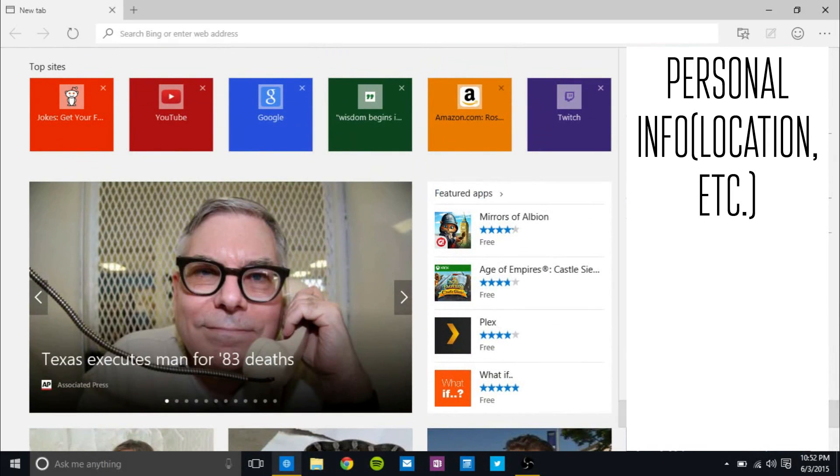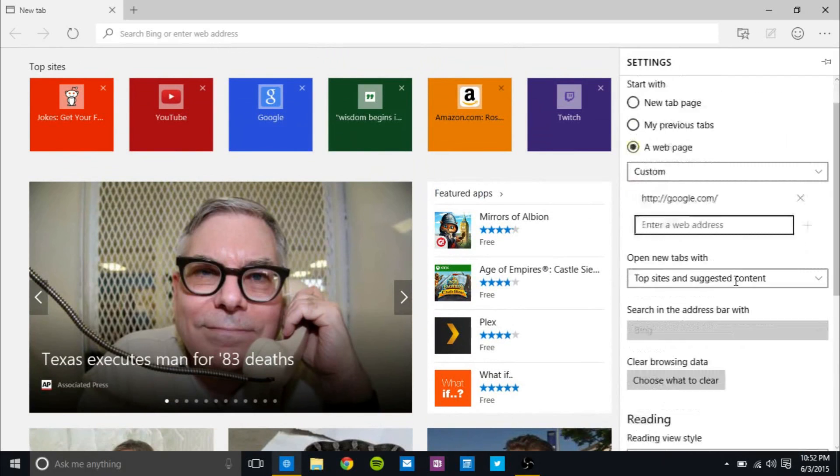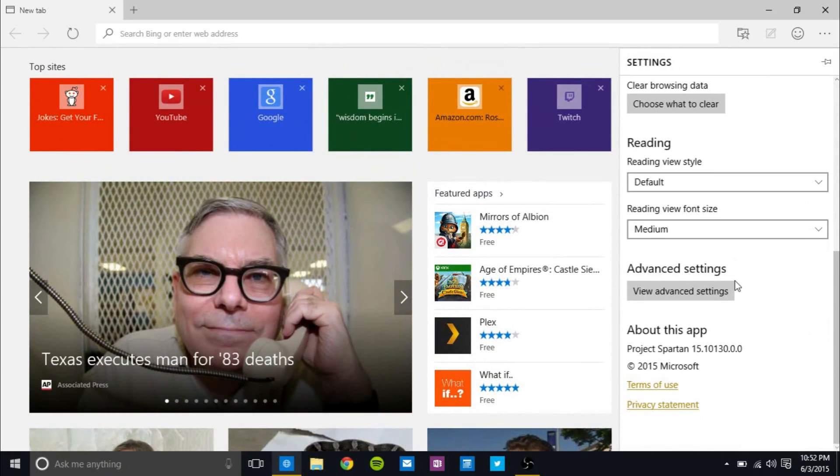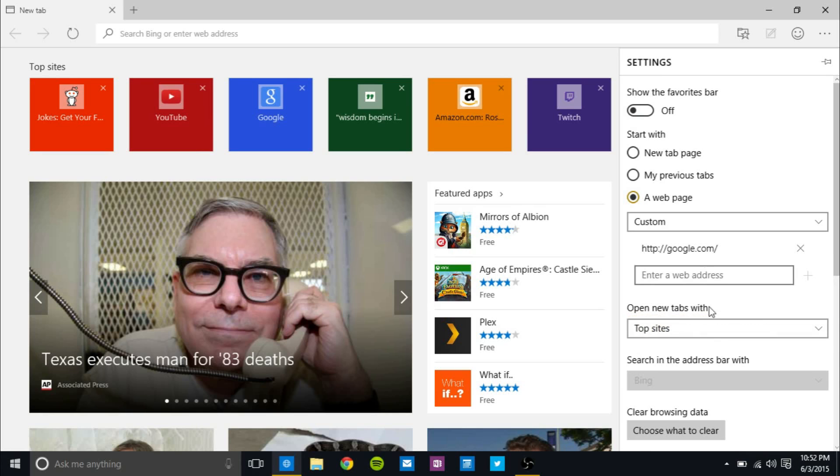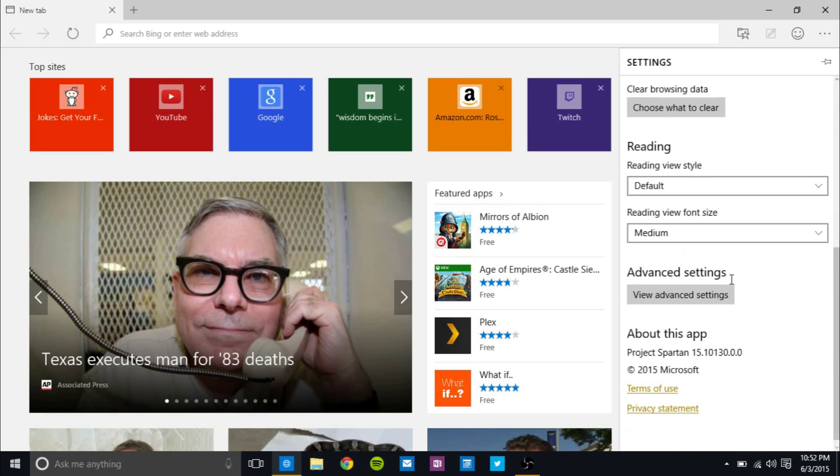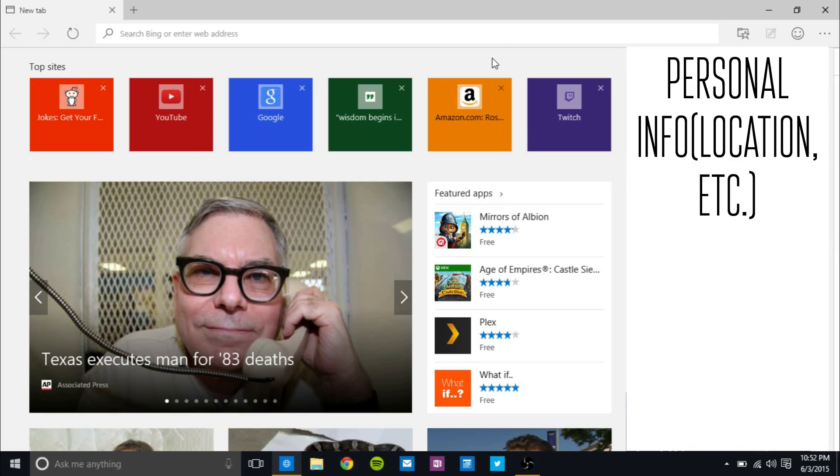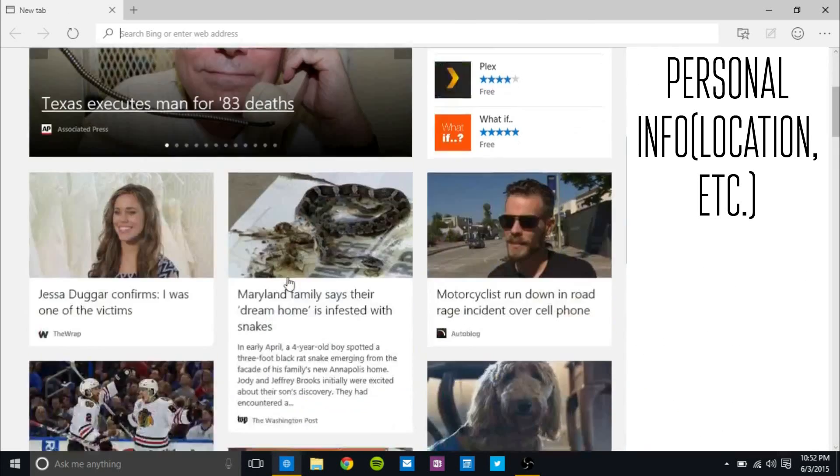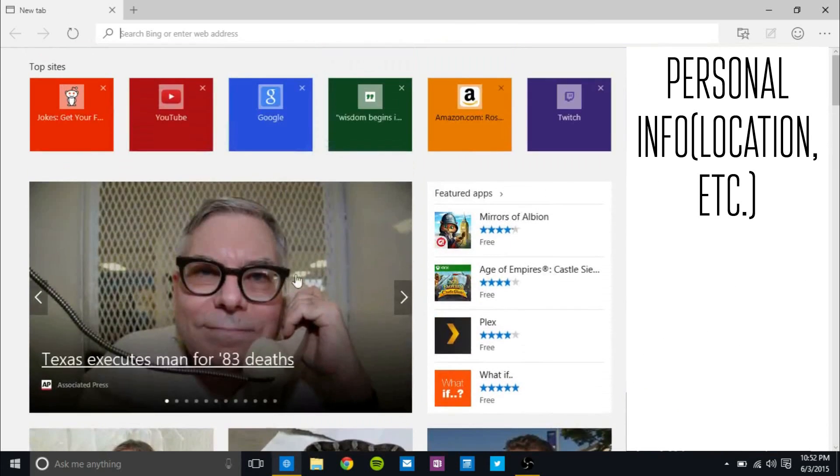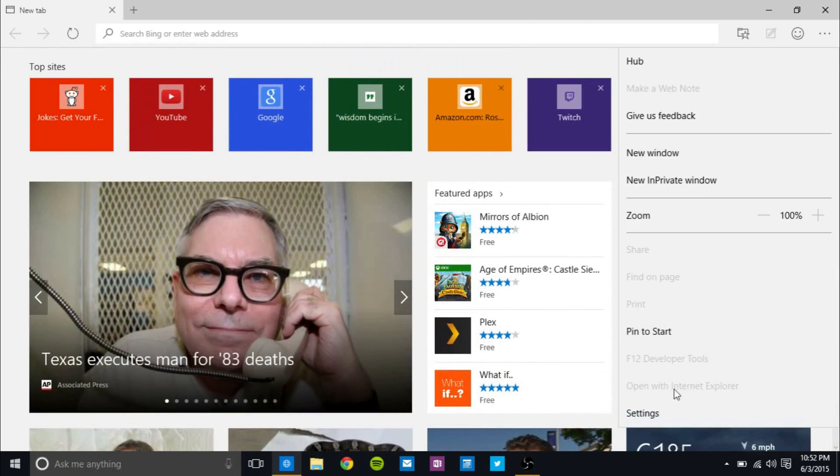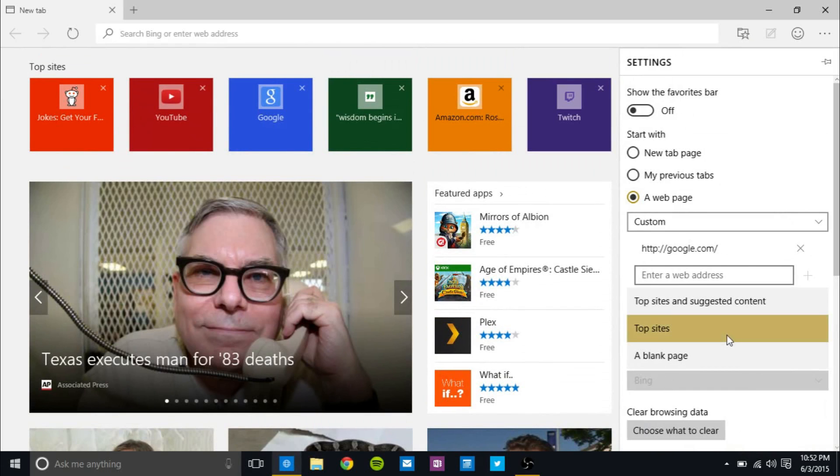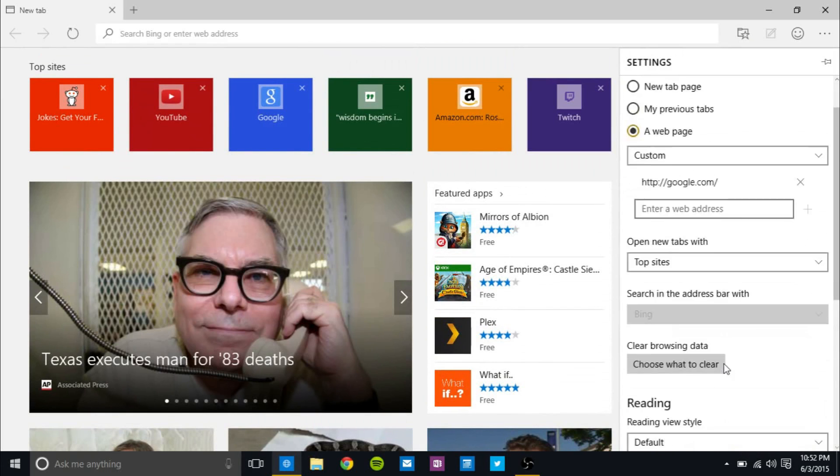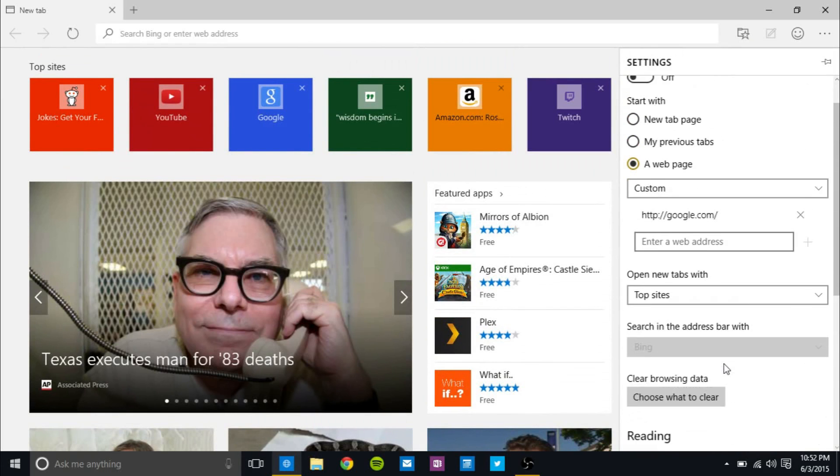And you can go into settings and you can actually modify the new tab page if you don't want these MSN stuff all over your page. And you can just click on top sites and then click on a new tab and it doesn't work. So as you can see, a lot of these features still aren't ready, but they're there.